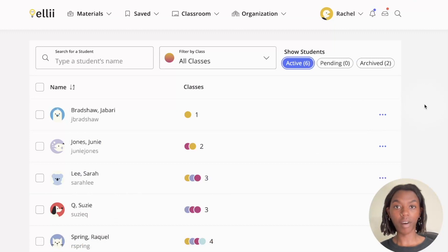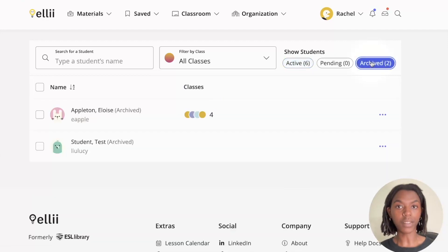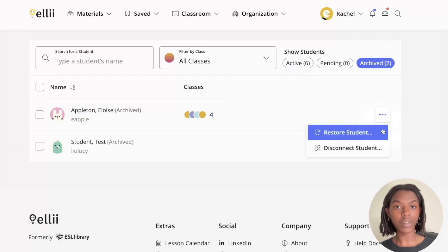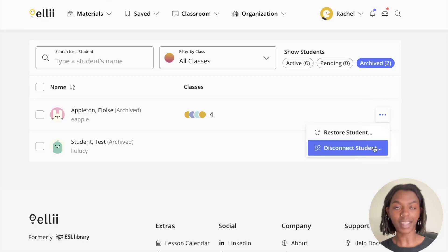Now that your students are archived, if you need to access them, you can click the Archived button under Show Students on the right of the screen. This is where you can restore or disconnect your student by clicking the three-dot More Options menu and selecting either Restore Student or Disconnect Student.